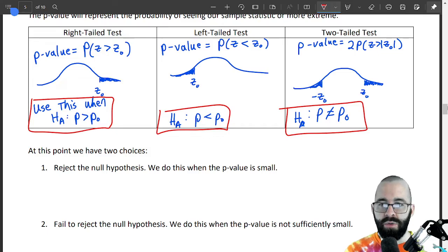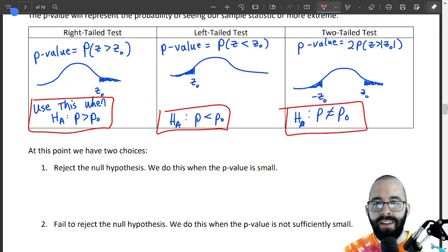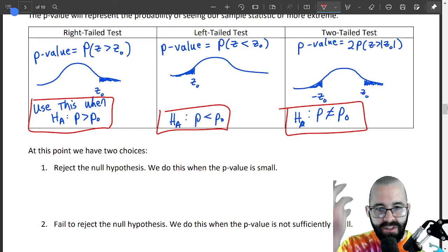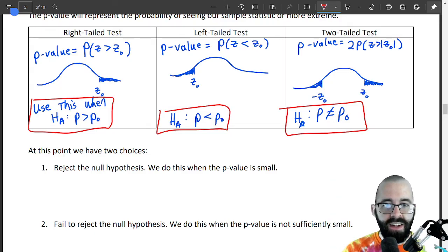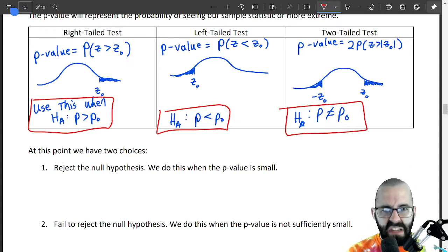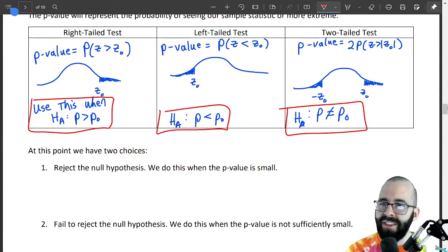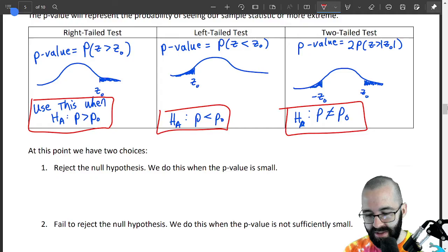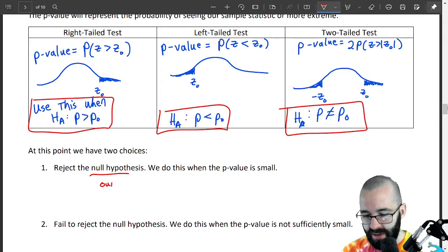So if this probability is really, really low — if it's extremely low, like that first example where we flipped a coin 50 times and the probability was 0.02% — then we doubt our assumption is correct. We're going to reject the null hypothesis, reject our assumption, the status quo.